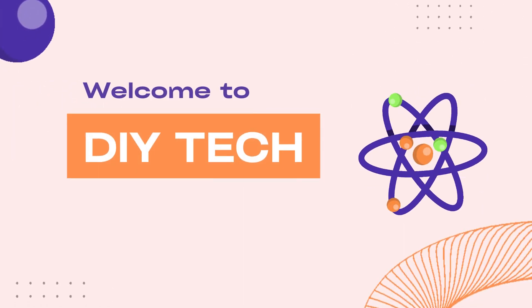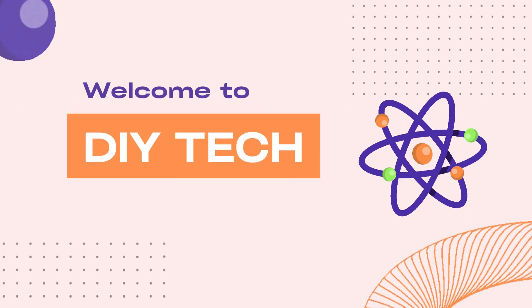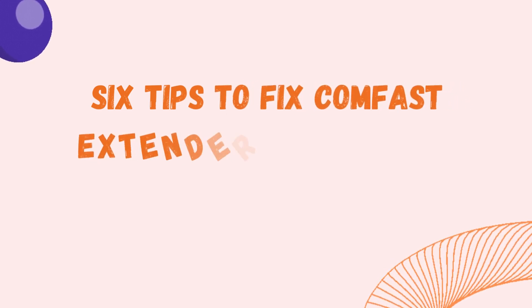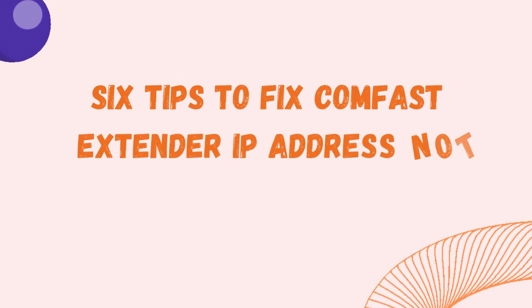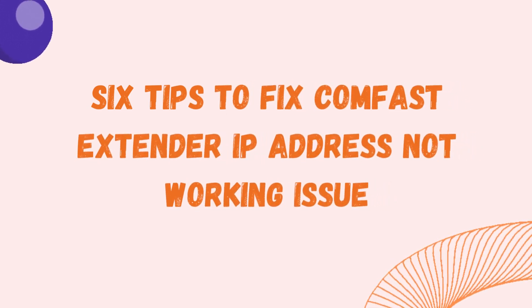Welcome to DIY Tech! 6 Tips to Fix ComFast Extender IP Address Not Working Issue.